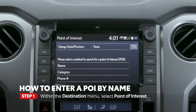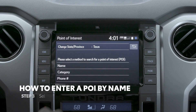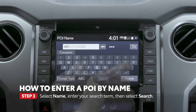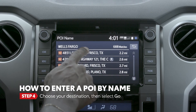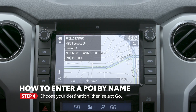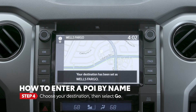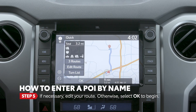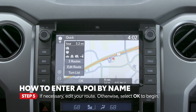As before, change the state or province if needed. Otherwise, select how you'll be searching — let's try name. Simply enter what you're looking for and then select search. Choose the destination from the search results, confirm the destination is correct, and then select go. If needed, you can adjust the same route options as before, otherwise choose OK to begin guidance.